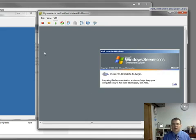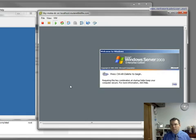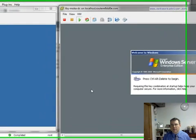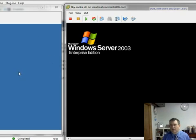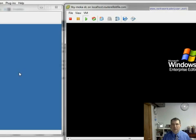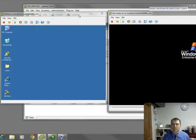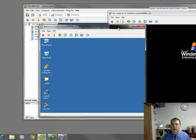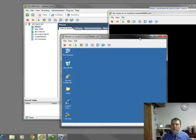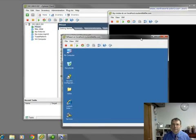So anything that you can virtualize as a server can run in this environment. So even though I'm showing Windows 2003 in both instances, this could be a 2003 server, a Linux server, a Novell server, just about any server operating system that runs in the Intel architecture can be virtualized and then run under one of these virtualized environments like VMware or Hyper-V.